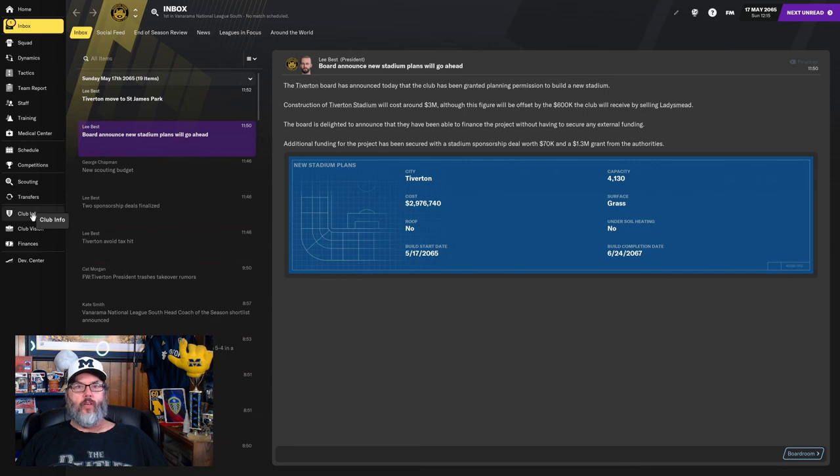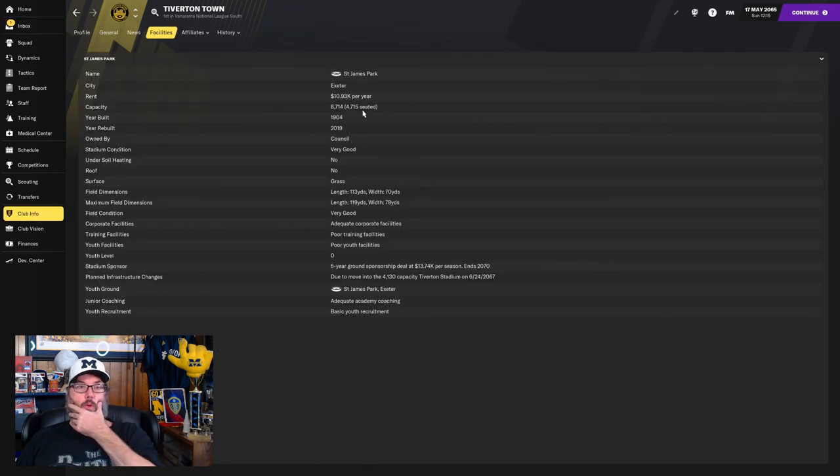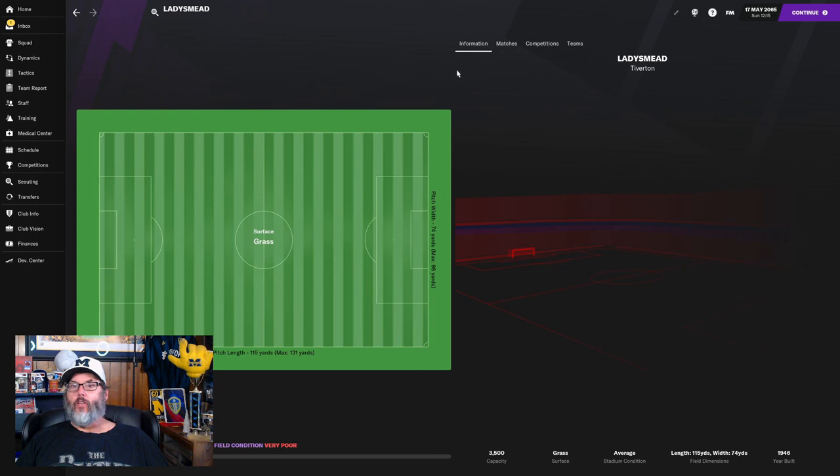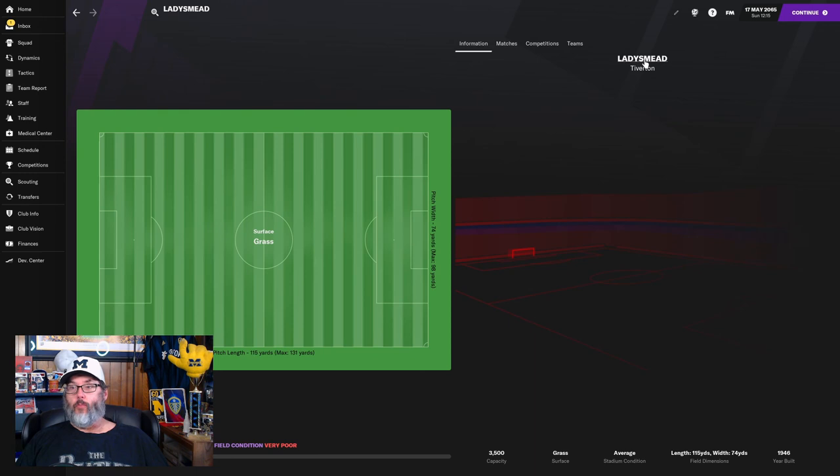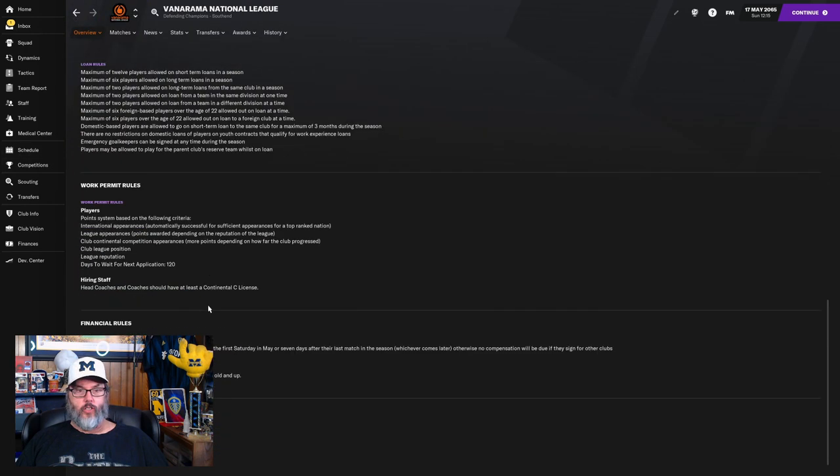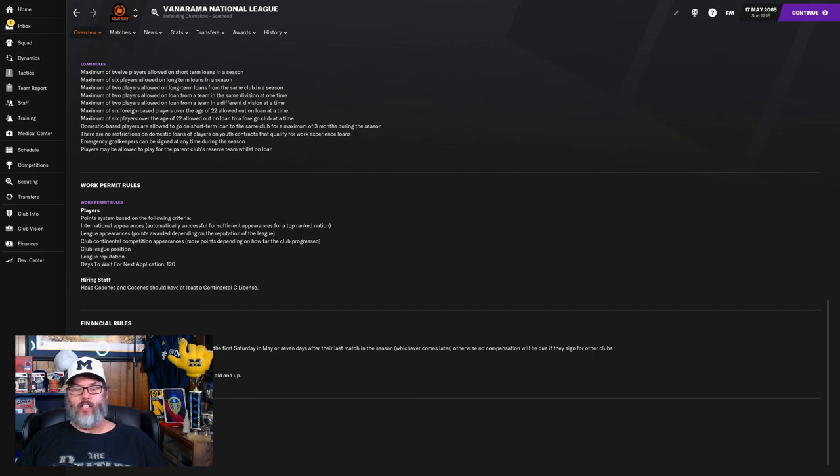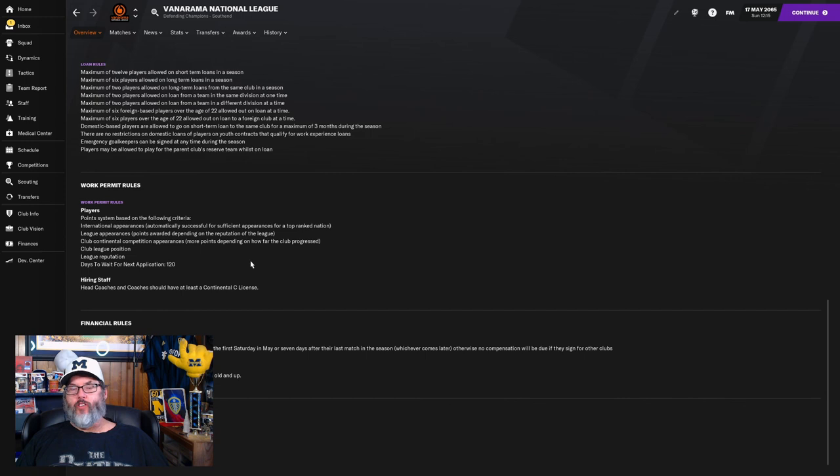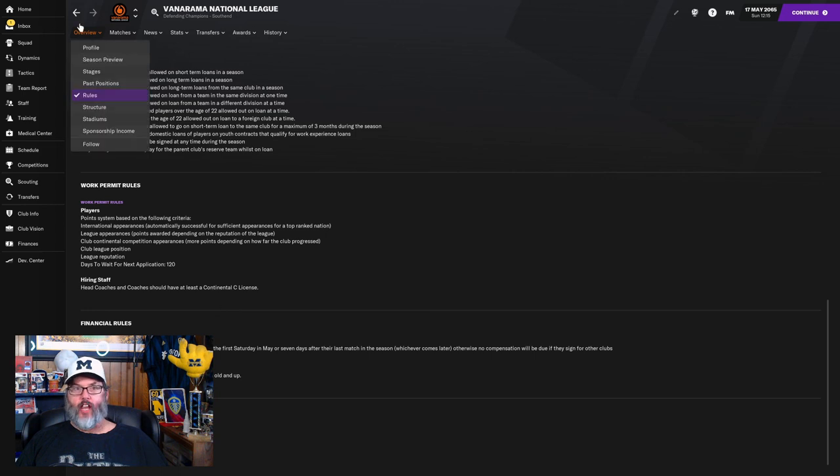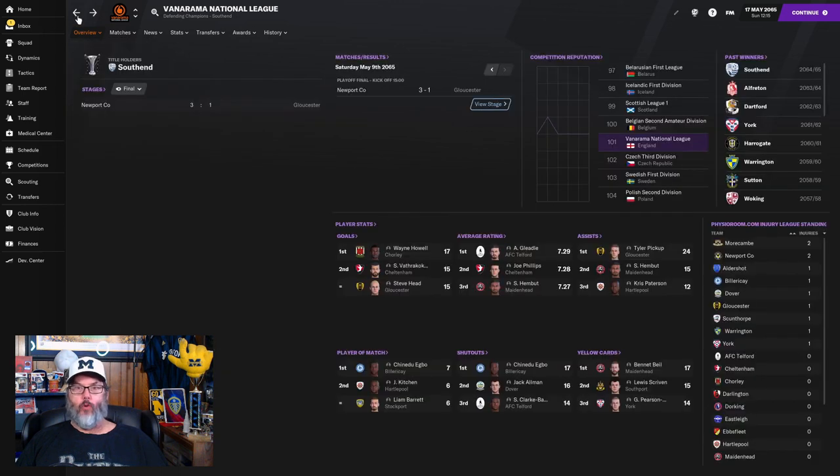This is going to have a capacity of 4,130. Let's jump in real quick. It's going to be a much smaller stadium. Ladies Mead—are we playing in St. James Park this year? Ladies Mead, 3,500 capacity. The field was very poor. I was hoping just to get it relaid. But I guess minimum stadium capacity is 4,000. Ladies Mead wouldn't have been big enough.